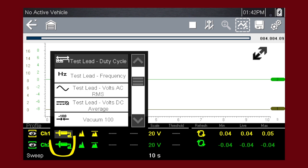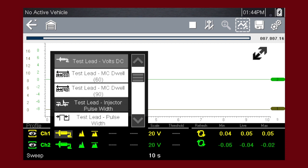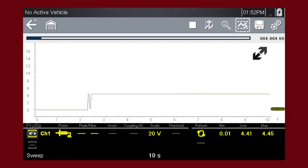The probe icon is used to select the device being used to sample the signal. Options are test leads, volts DC, vacuum, pressure, amps, and more.